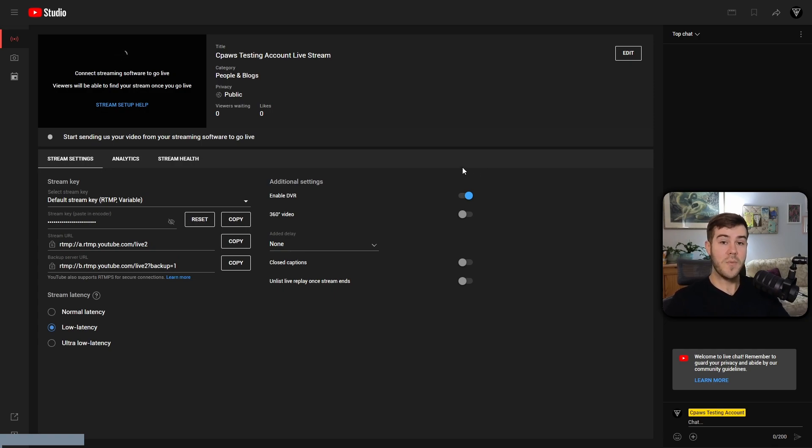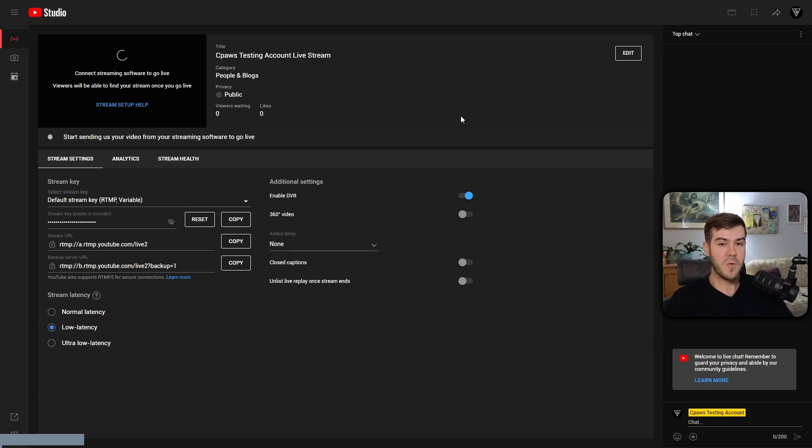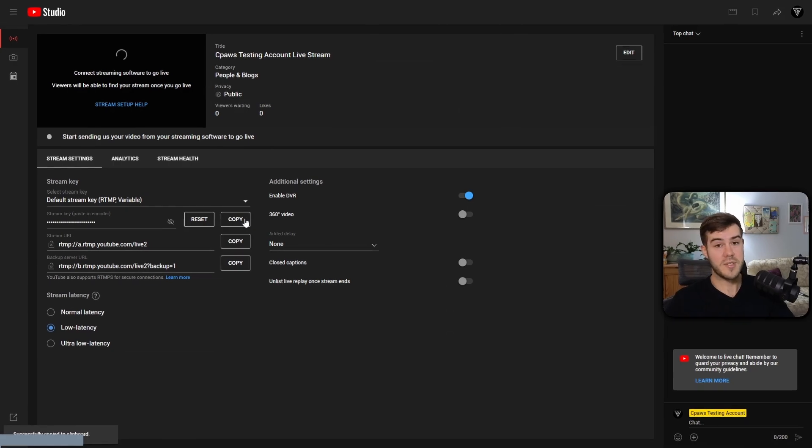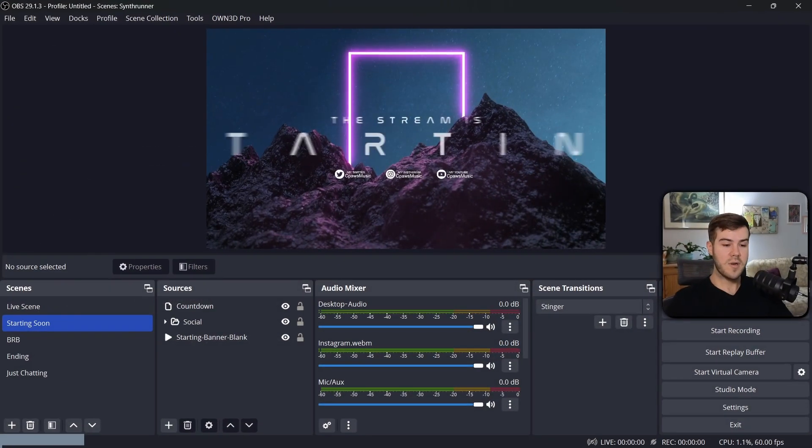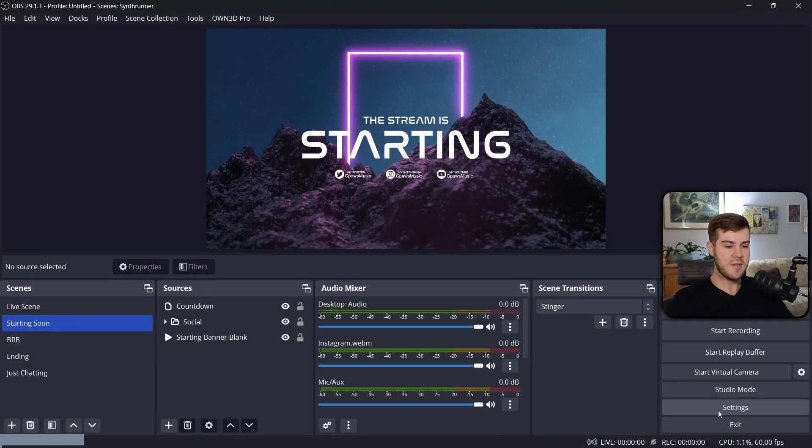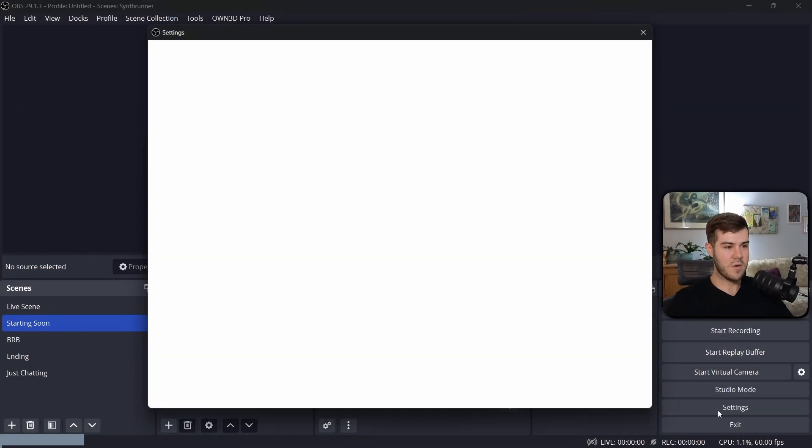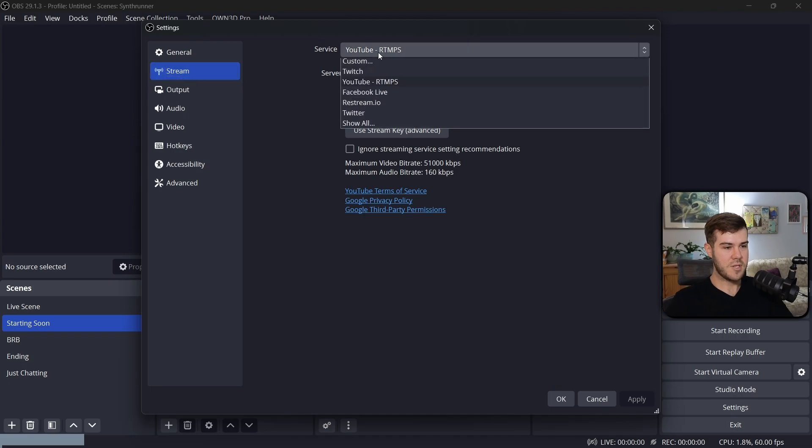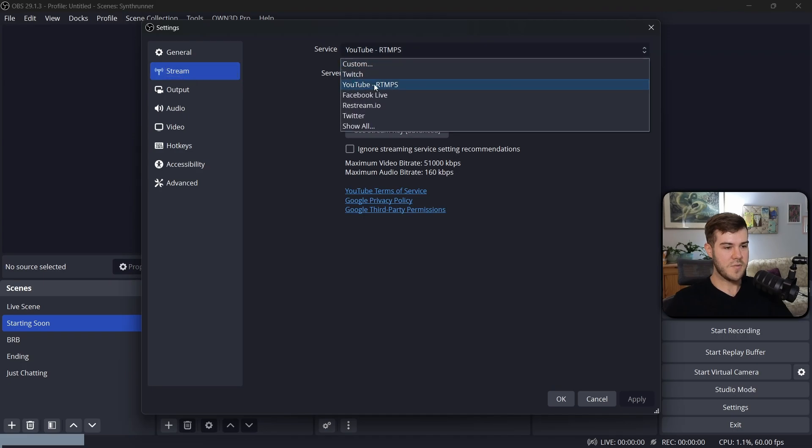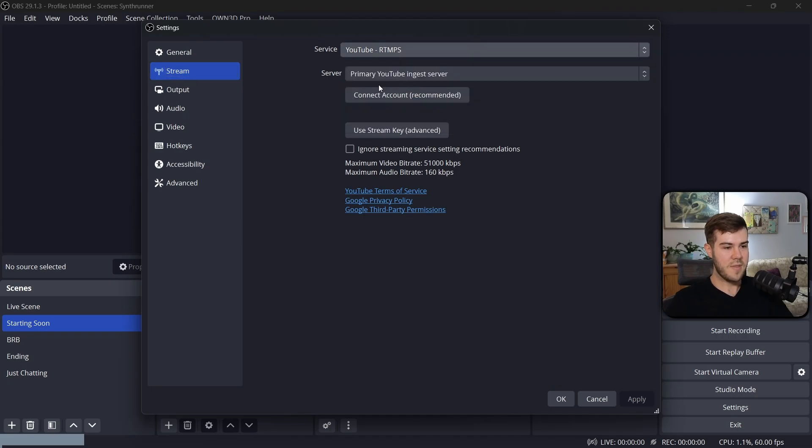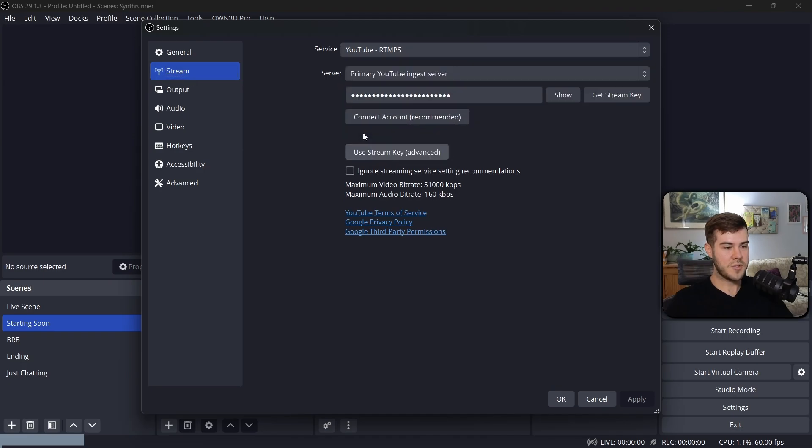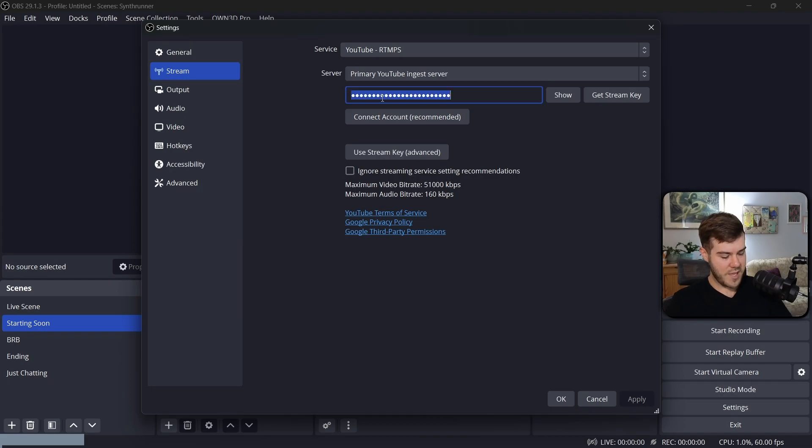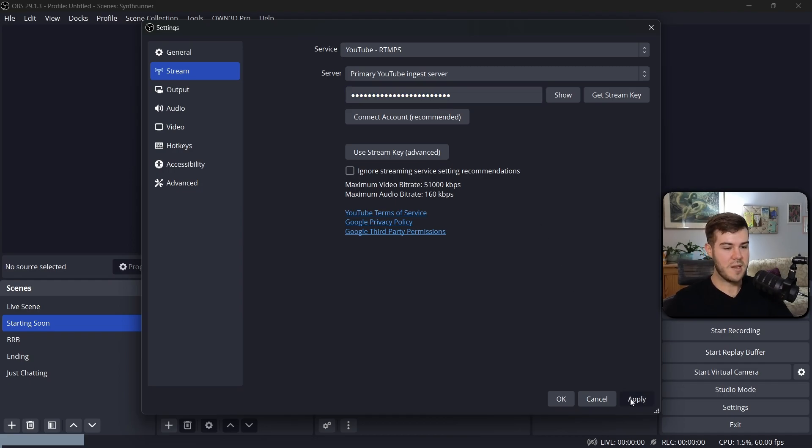So I'm going to open up OBS Studio or whatever streaming software you're using. If you've never streamed before on YouTube, then all you have to do is copy your little stream key here. So I'm going to hit Copy. We're going to go to our streaming software. We're going to go to the Settings in the bottom right corner. We're going to go to Stream. We're going to change our service to YouTube, and then we're going to use Stream Key Advanced. I'm going to paste in the stream key we just copied, hit Apply.